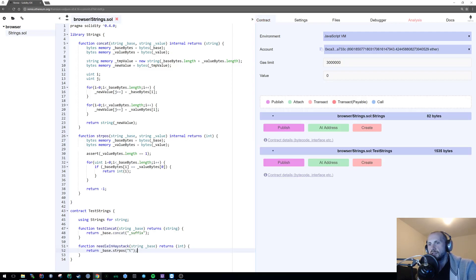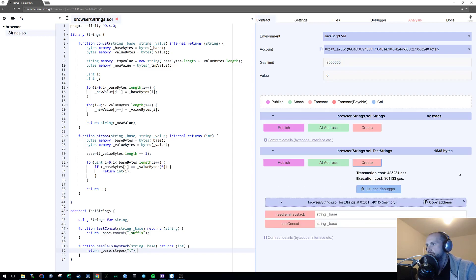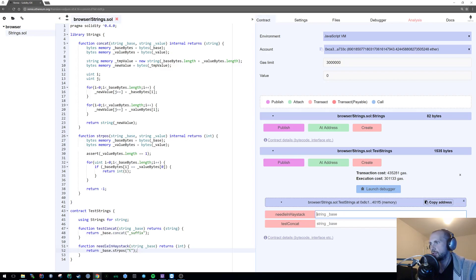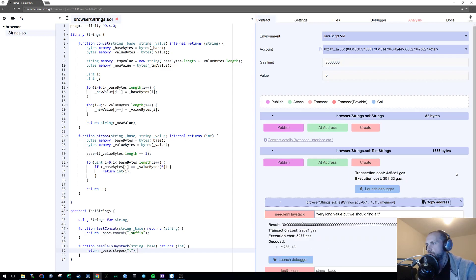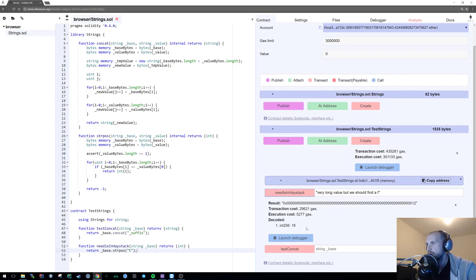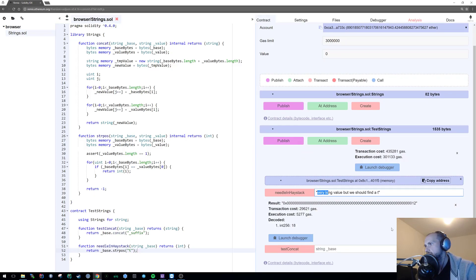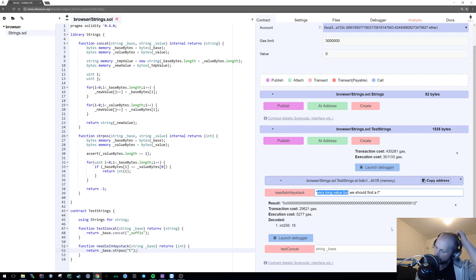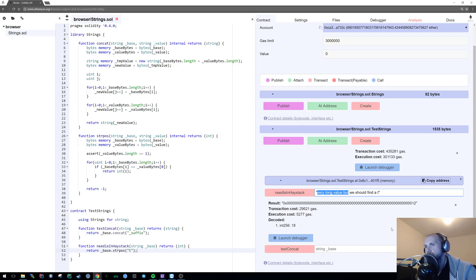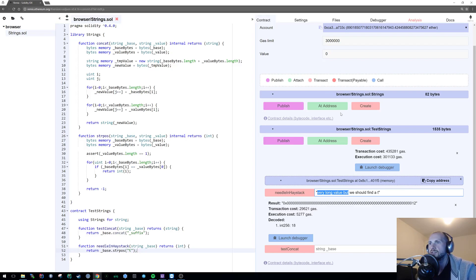If I now create test_string and say needle_in_haystack with a very long value but we should find a t. It's now found t at position 18. If we do a quick count - 1, 2, 3, 4, 5, 6, 7, 8, 9, 10, 11, 12, 13, 14, 15, 18, 19. It is actually 18 because traditionally in string pos, zero is the very first position. We're starting to count from zero, which would make 19 down to 18. So that now works.